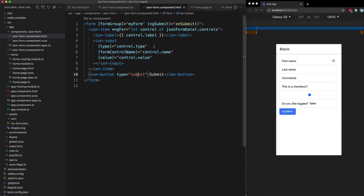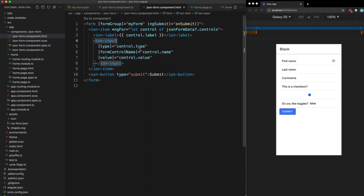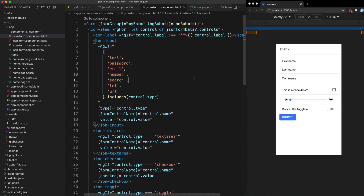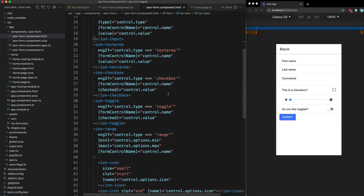Just like before, things aren't so simple. We're getting some controls rendered out but currently we only support basic ion-inputs like text, telephone, or email. If we want to support text areas, checkboxes, toggles, or ranges, we need to add more custom logic. Similar to the last case, we check what's being supplied and do the appropriate thing. Each input now has an `*ngIf` — the basic ion-input renders only if the type is text, password, email, number, search, tel, or URL, and we have additional components for the other types.